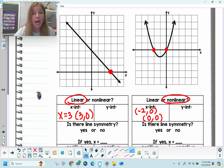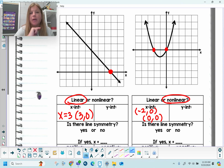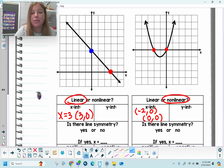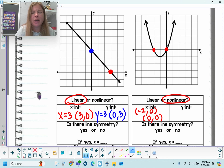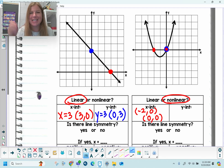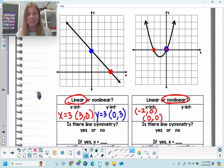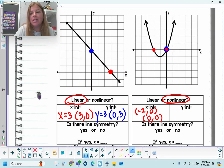The y-intercept is where the graph crosses the y-axis. My graph on the left crosses the y-axis right up here at 3, so I can say my y-intercept is 3, or the ordered pair (0, 3). Over here on the right, the curve touches the y-axis at the same point as one of the x-intercepts — at the origin. So my y-intercept here is (0, 0).